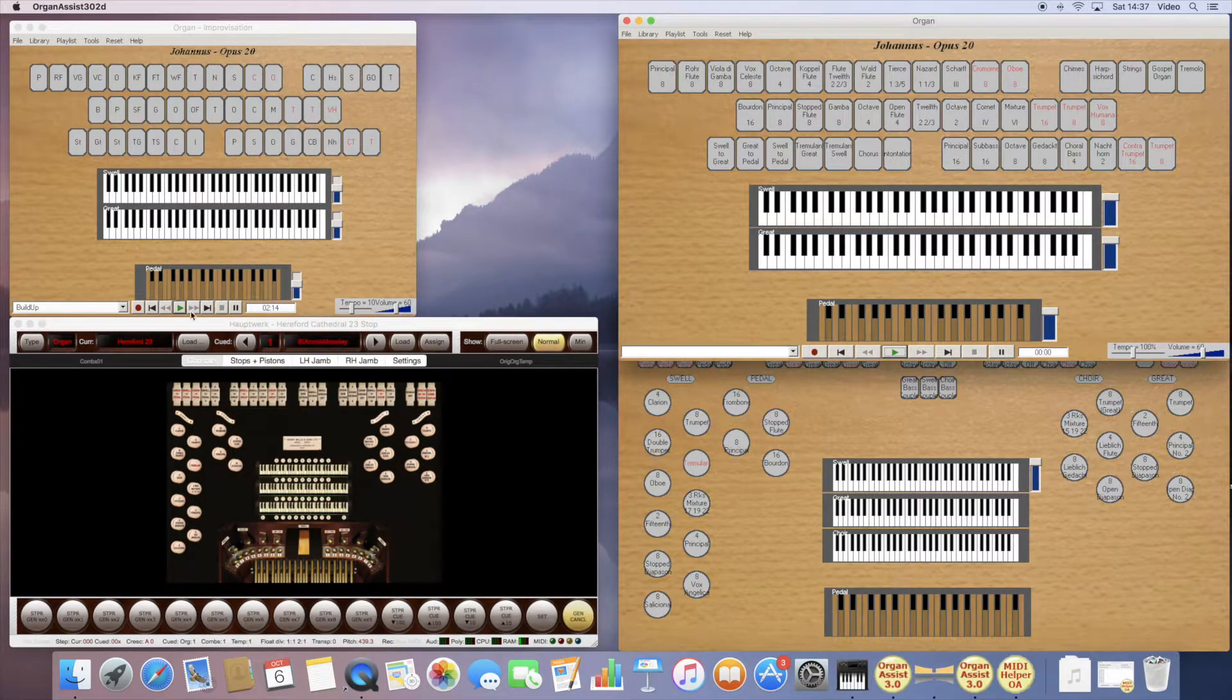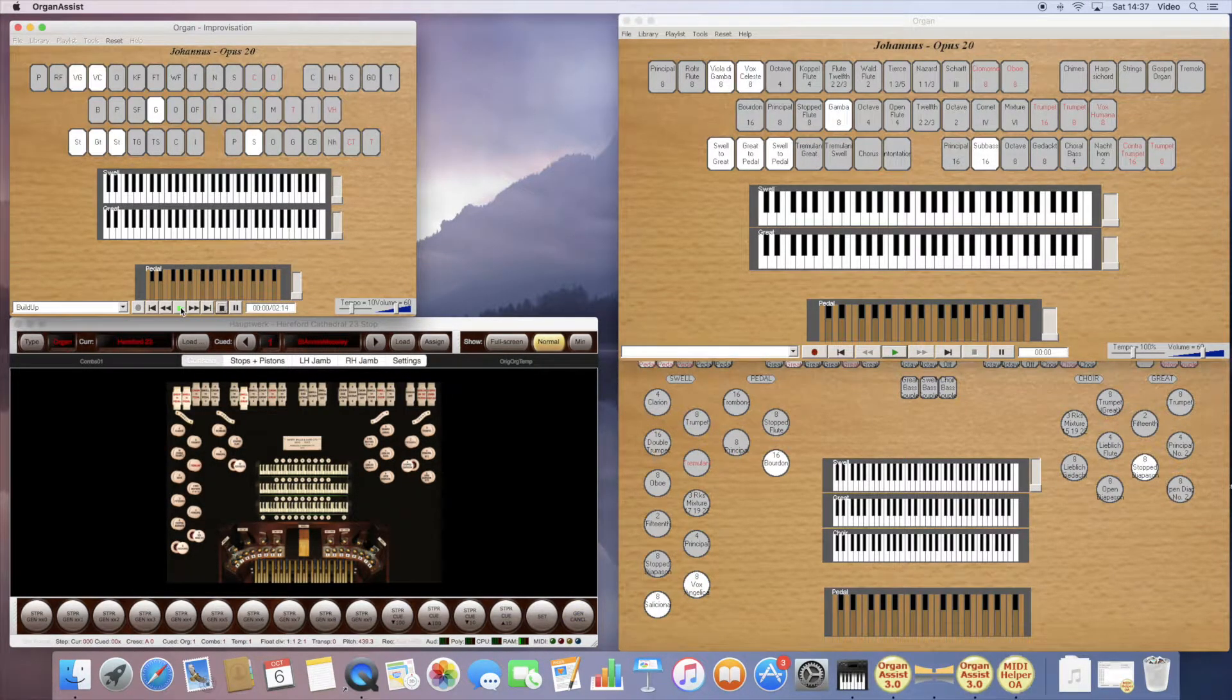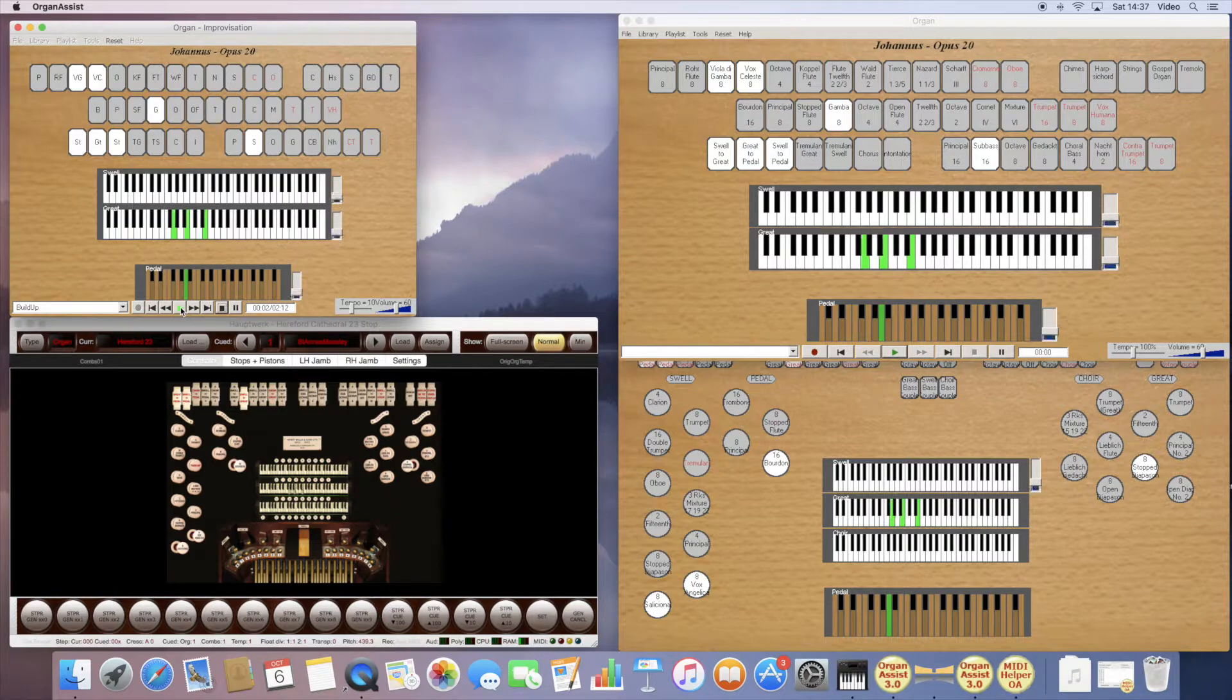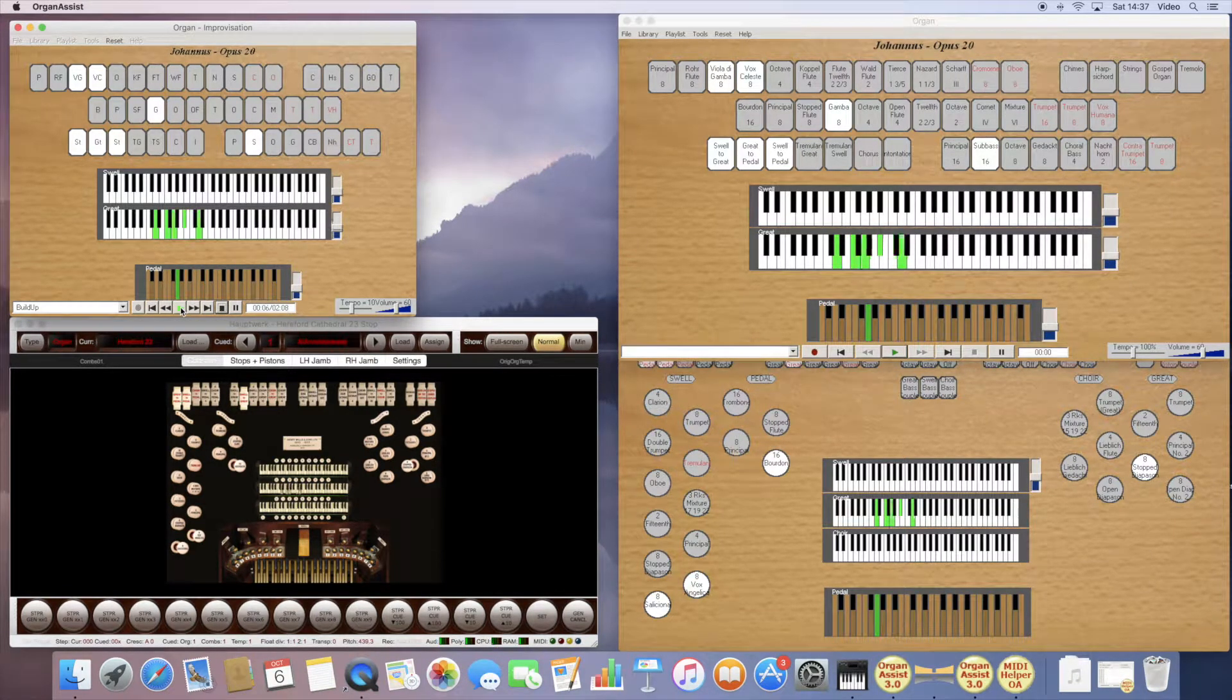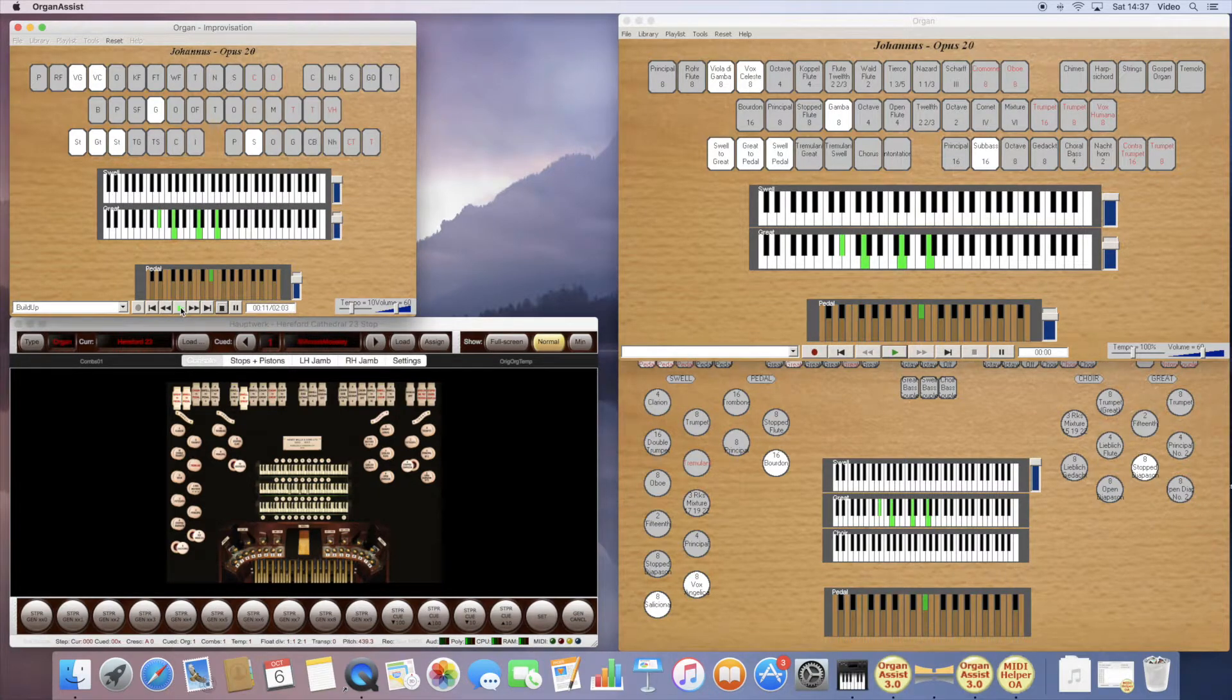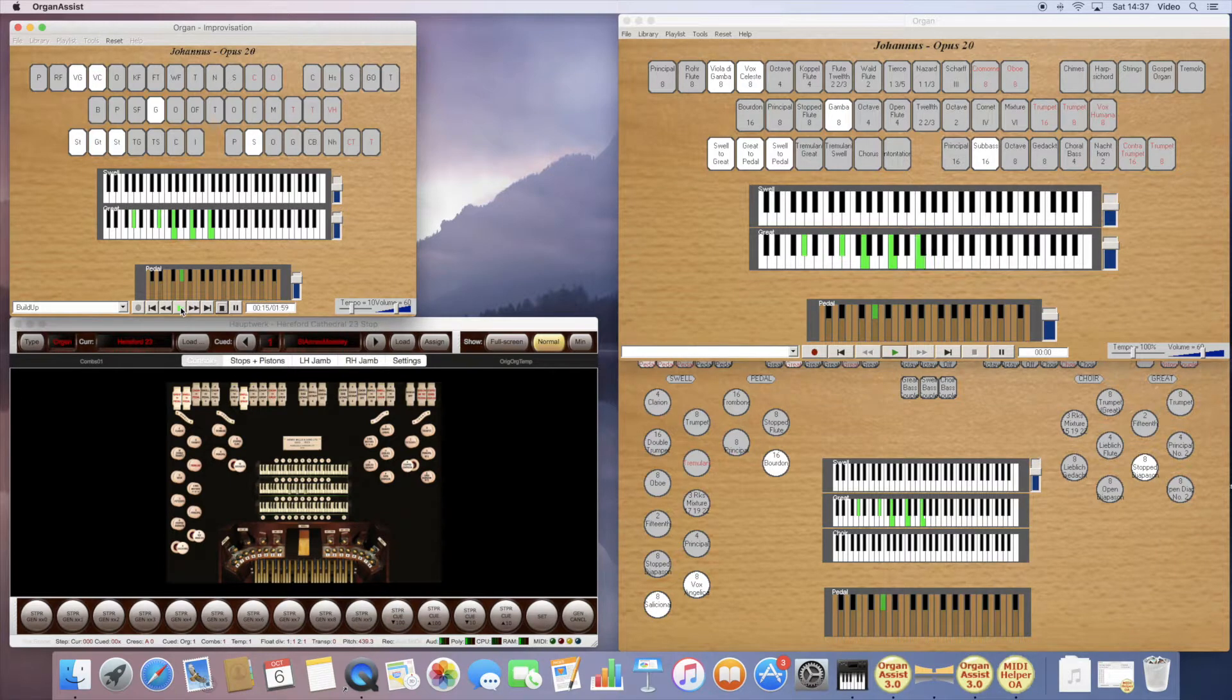And then if I hit play, Organ Assist is now translating the MIDI into the correct MIDI for the Hereford, as opposed to the St Anne's Moseley. So that is how you can use Organ Assist to translate MIDI in real time.